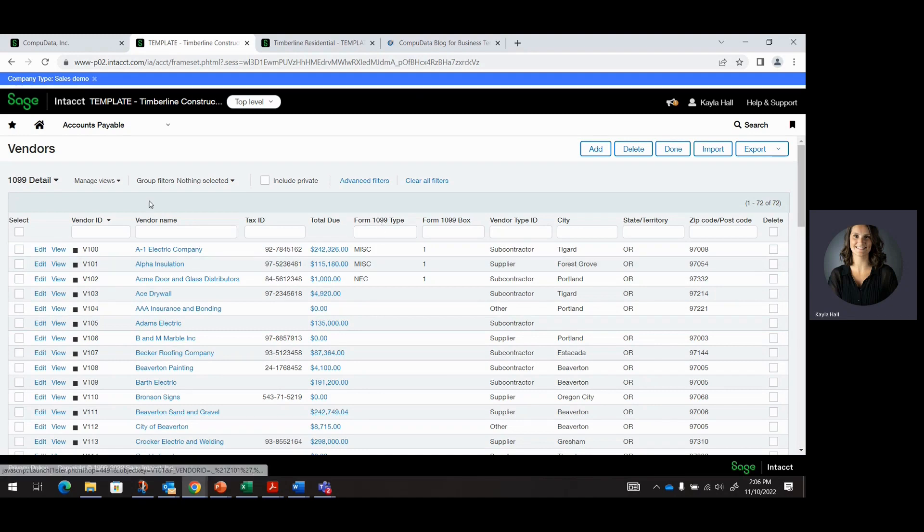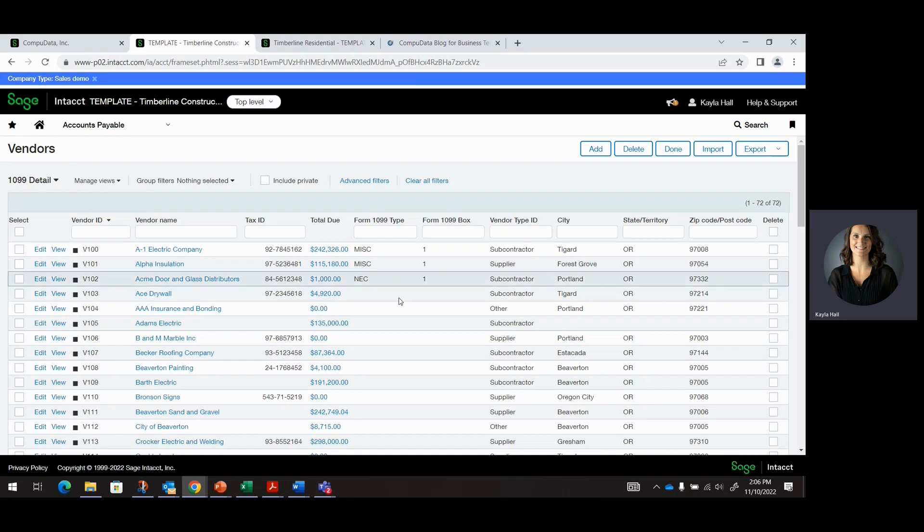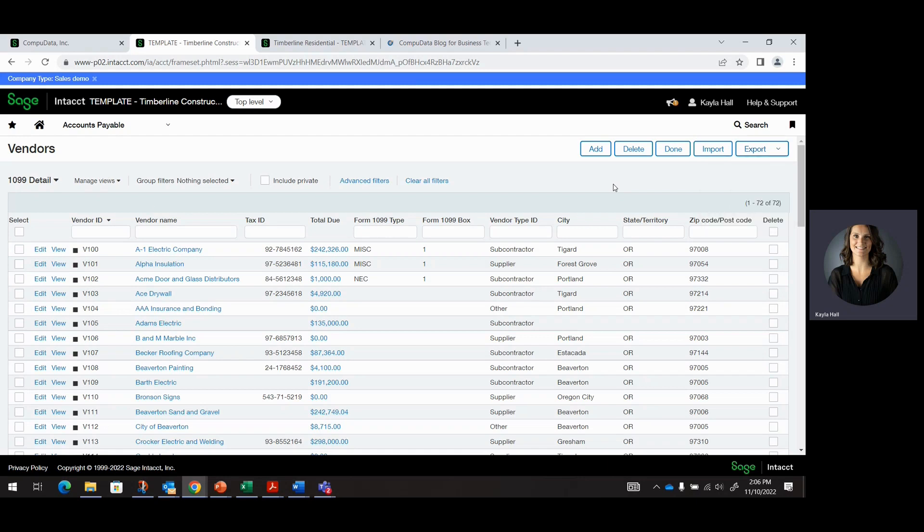In the view, you can edit your view to include Form 1099 type and Form 1099 box, which is what I did here. And then you can always export to Excel or CSV if you need to reconcile or filter through the list.